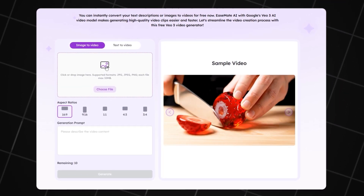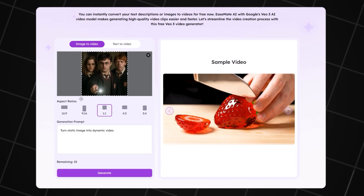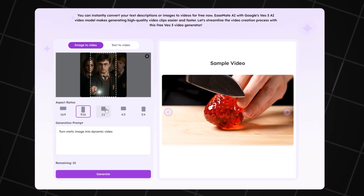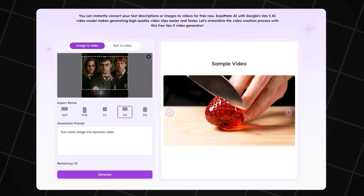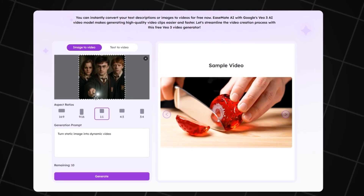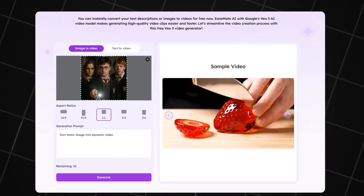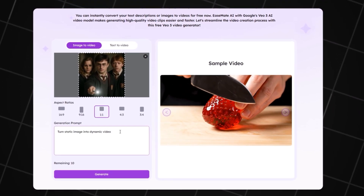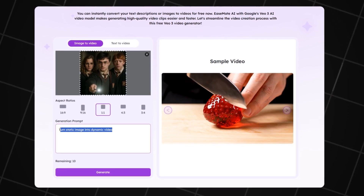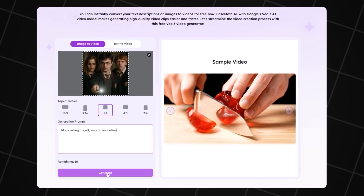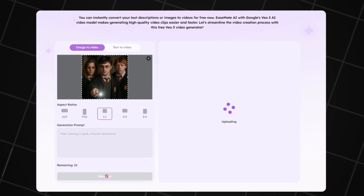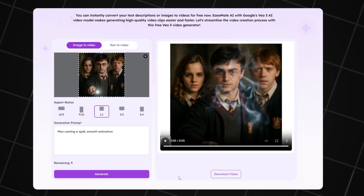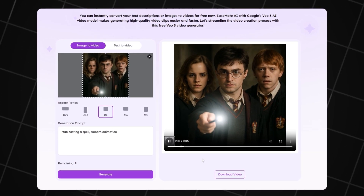Upload the first image. You can choose any resolution that fits your needs. For this example I'll use a square format to show the animation quality. Write a short description of what should happen in the animation, and always finish the prompt with 'smooth animation' — this makes the video look much better. Click Generate and wait about a minute. It looks really cool for a 5-second video — no glitches at all. What do you think? Let me know in the comments.